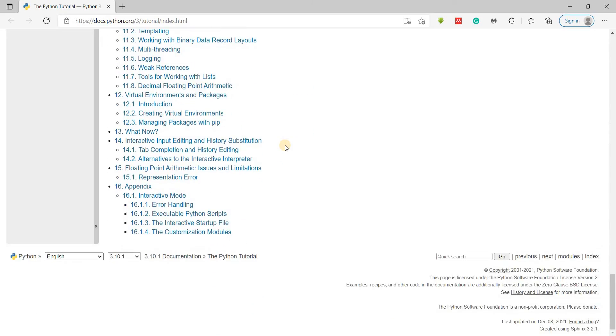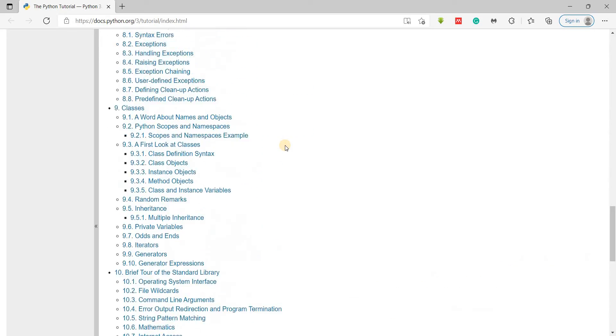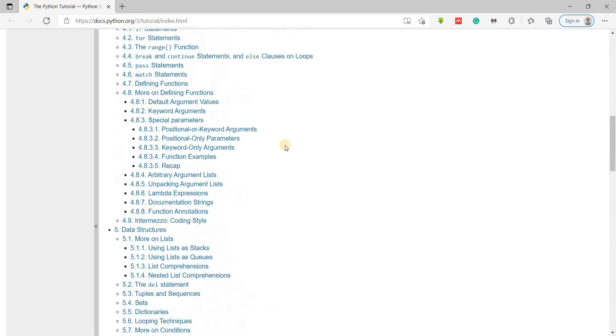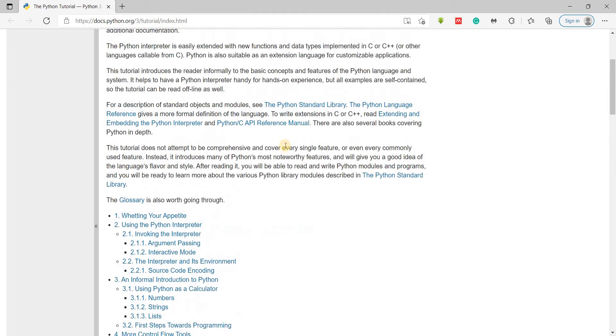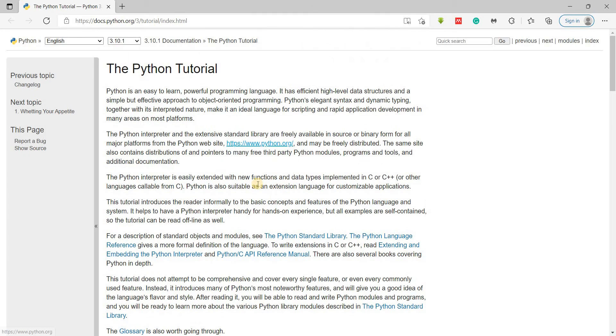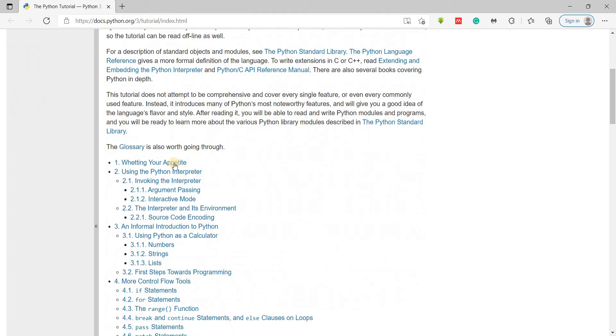So I think we're getting a full PDF kind of situation here where we can learn by reading about it. Let's see.